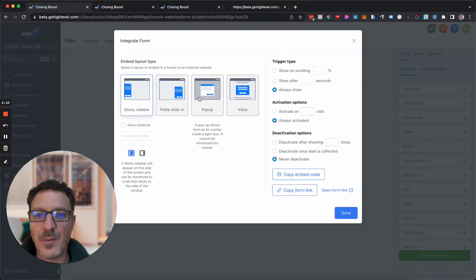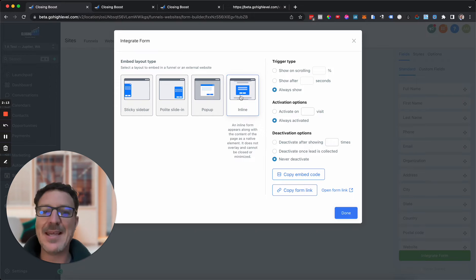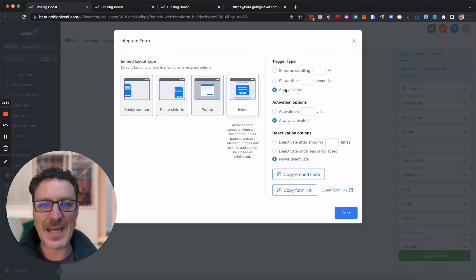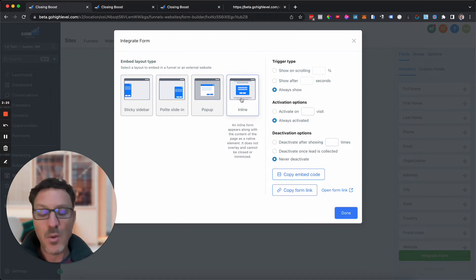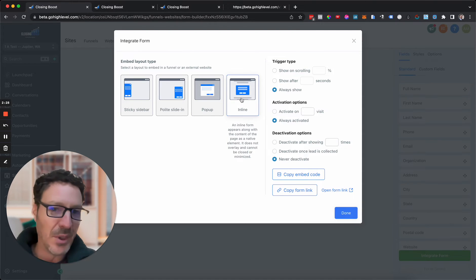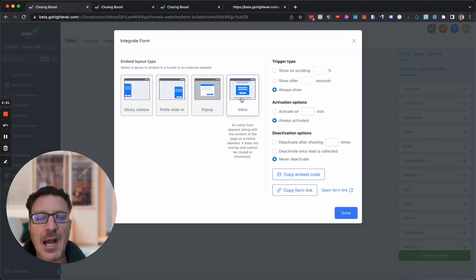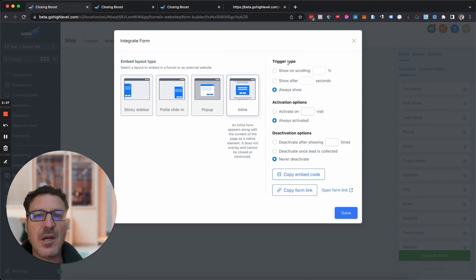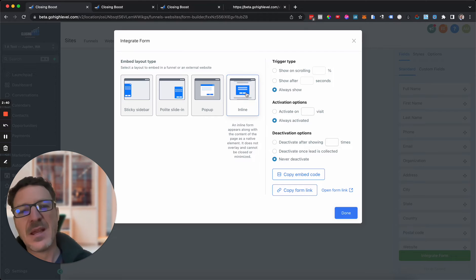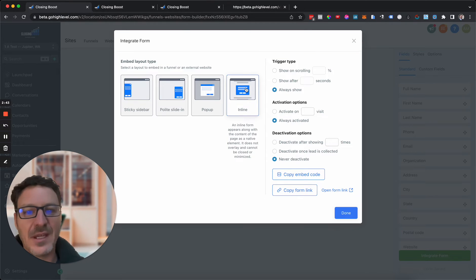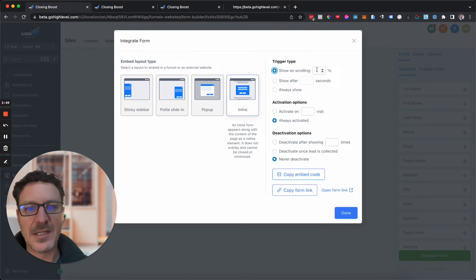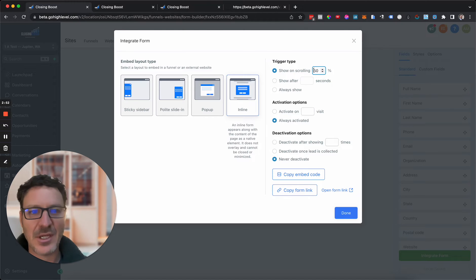Now look at all these different options. Let's start with Inline, because this is where the normal form sits. You'll have settings like always show, always activated, and never deactivated. For trigger type, you can show the form after they scroll a certain percentage down the page — for example, after 50% scroll.